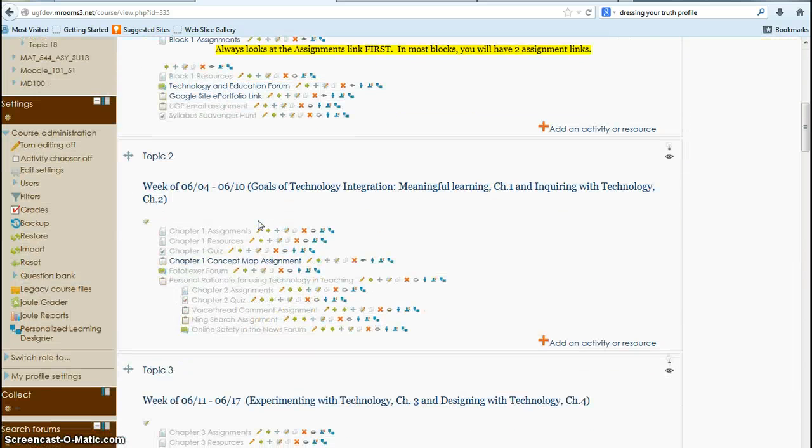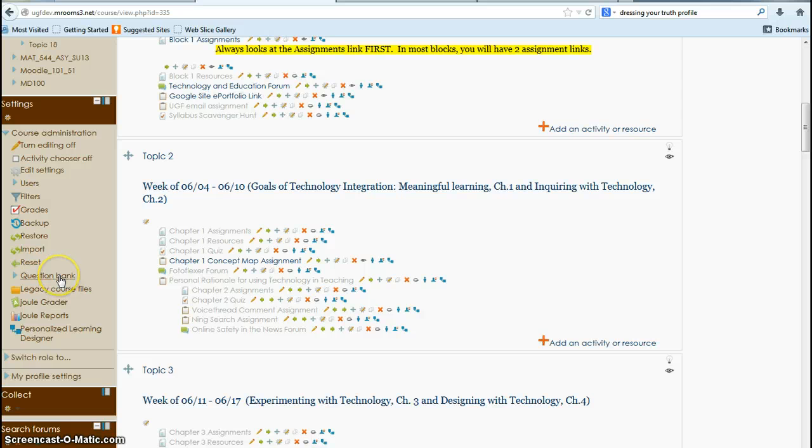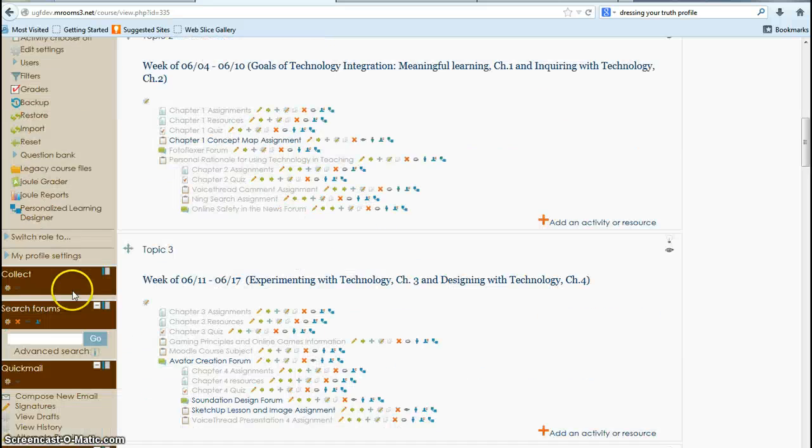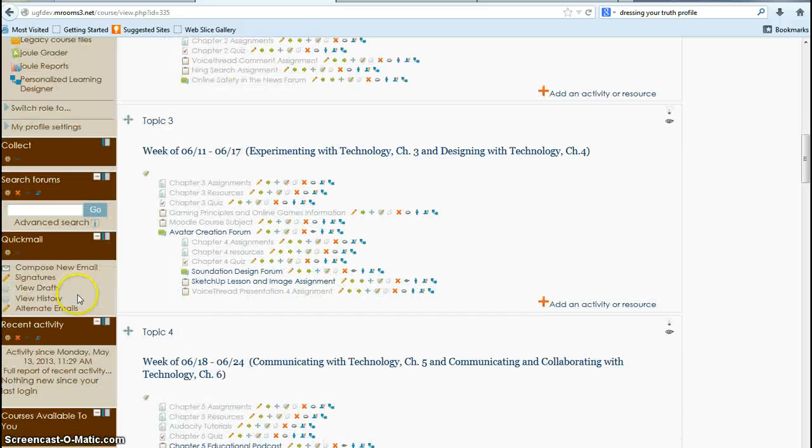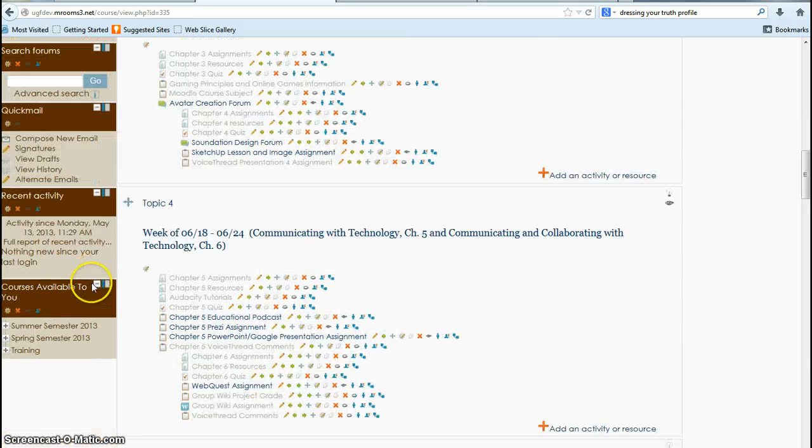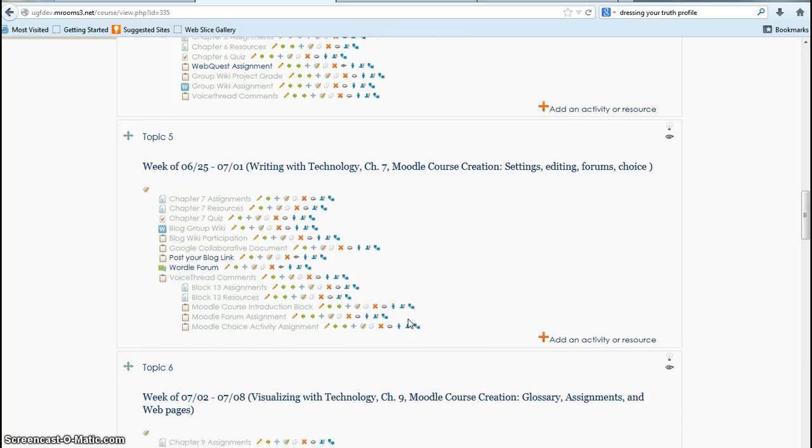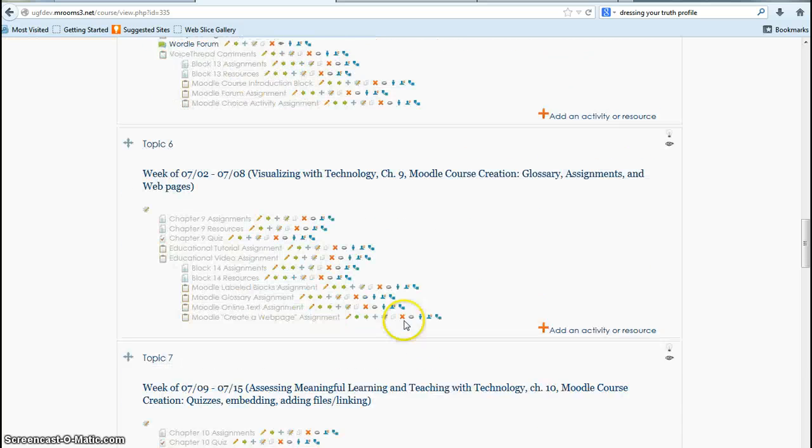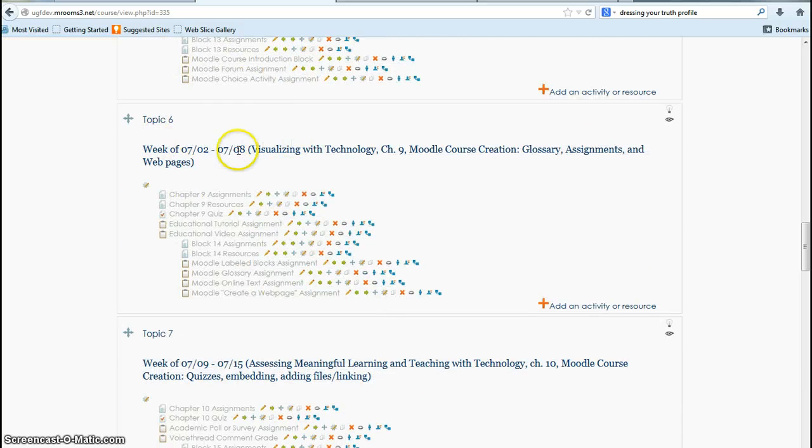So there is some of the settings. You can get to your question bank here if you want to add some quiz questions. You have your quick mail down here. These are all my blocks. As I scroll down, you'll see topic six.